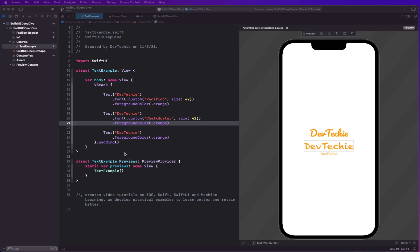So basically, SwiftUI supports dynamic fonts. Dynamic fonts basically help with the accessibility where you can change the font size by scaling them up or down.